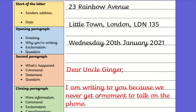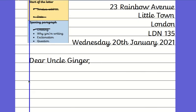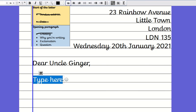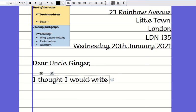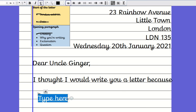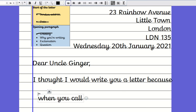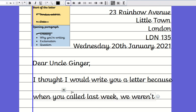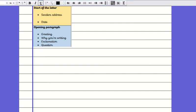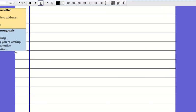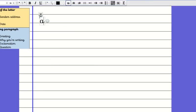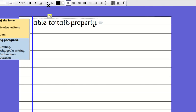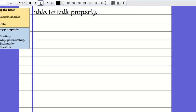Why you're writing. Go back to your plan. I've put on my plan I am writing to you because we never get a moment to talk on the phone. But I decided I've got a better idea. I'm going to say I thought I would write you a letter because when you called last week we weren't able to talk properly.